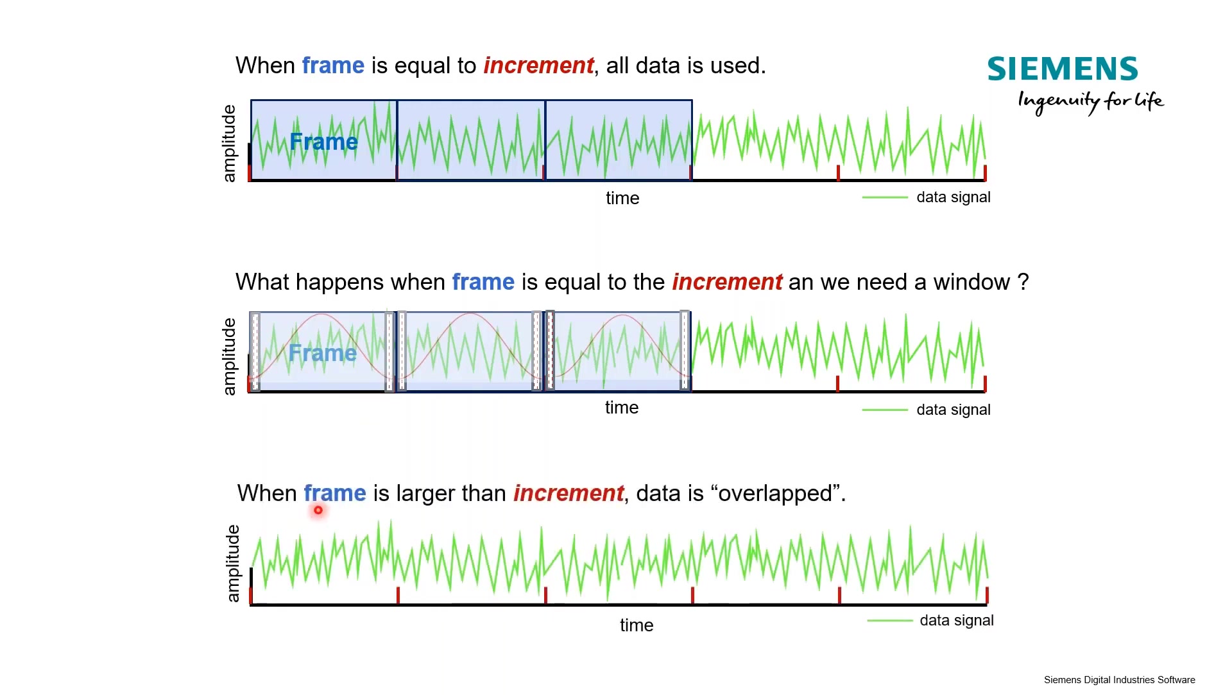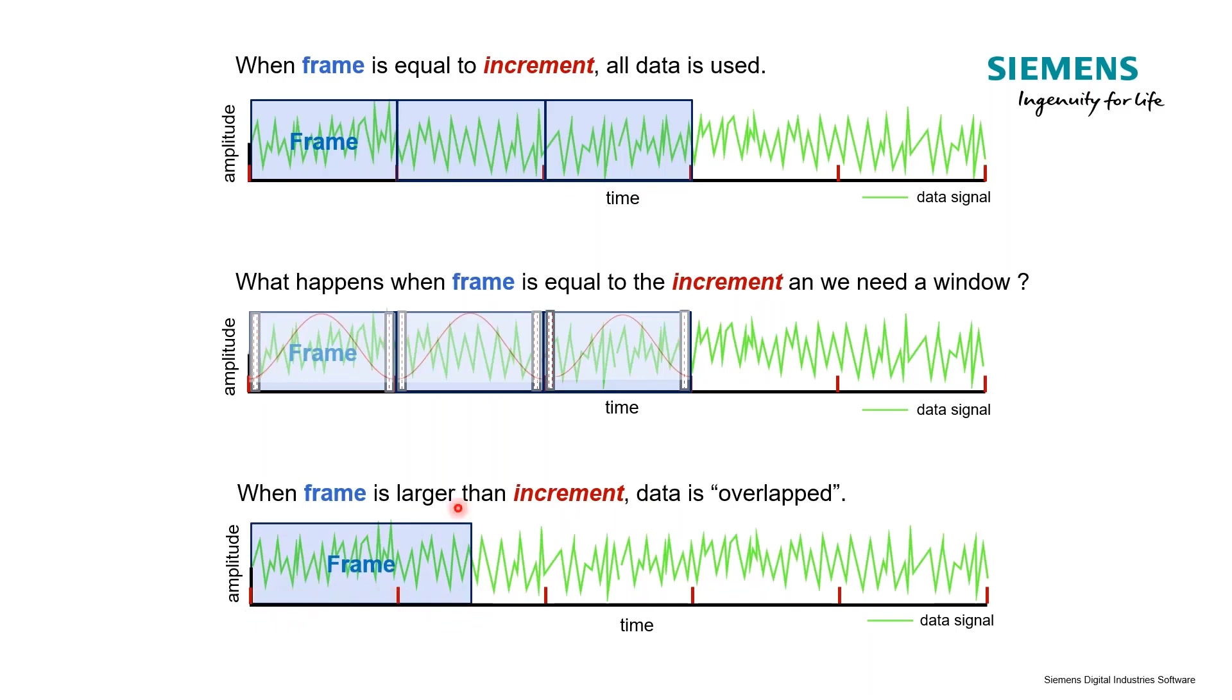So what can we do to avoid that? We could make our frame size larger than the increment and create overlap. Let's say now our frame size is not equal to the increment, it's actually even larger. But these are still the points where we're going to be taking data, so there's actually going to be some overlap.